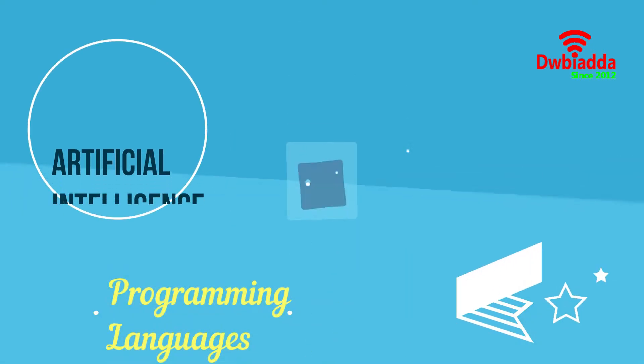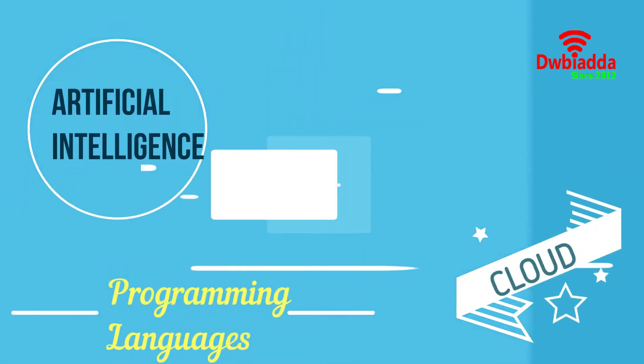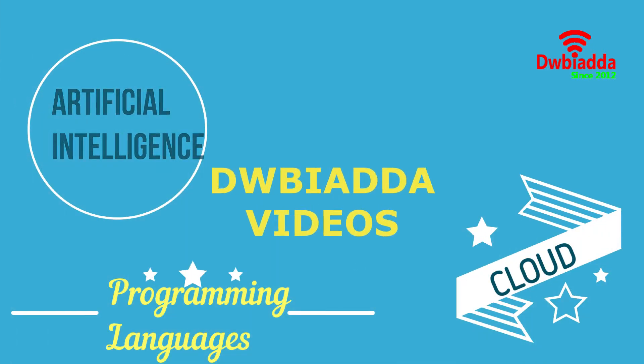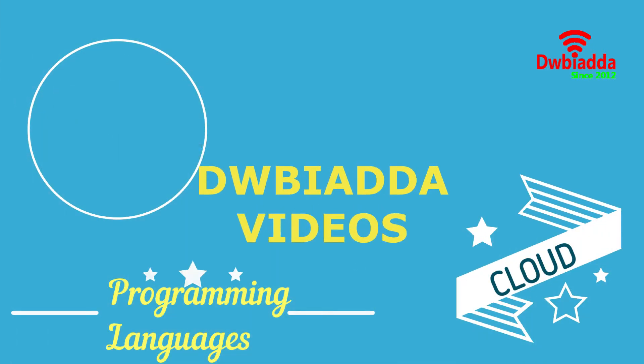Welcome to DWB IADDA channel. Please subscribe for latest training videos.